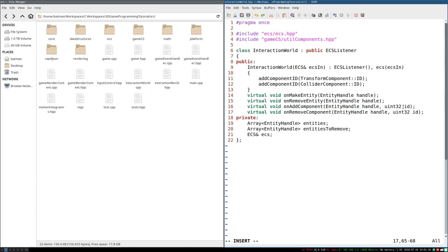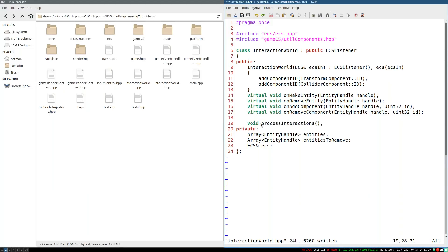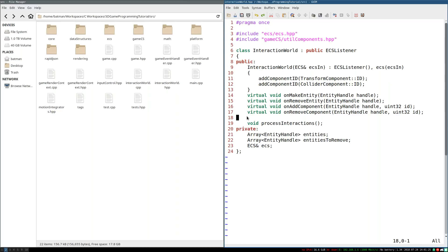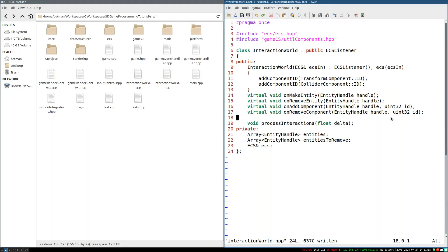Step one, our interaction world needs a method to actually process interactions. So we're going to add void process interactions. The idea is, we'll just call this once every time we update or something like that. And then we'll process interactions like that. So we're going to take in some delta so we know how much time has passed since we last processed all the interactions. And that's the general picture.